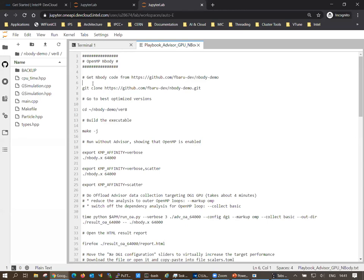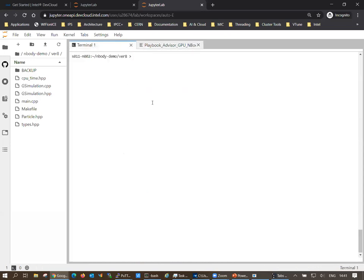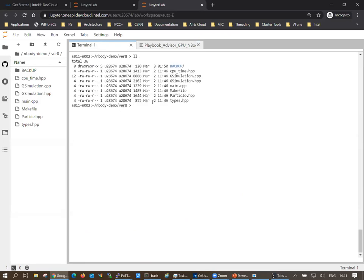I'll go over the commands and start them since some advisor commands take time. I cloned the repository already. I've opened a terminal and navigated to the code. This is not a simple matrix multiply example but something more like a real application — a simple N-body code which is already threaded with OpenMP.